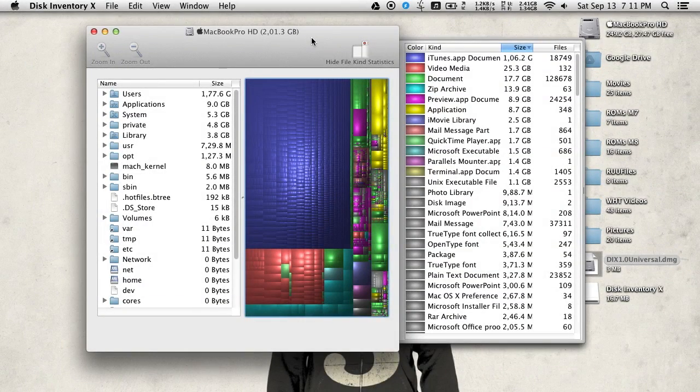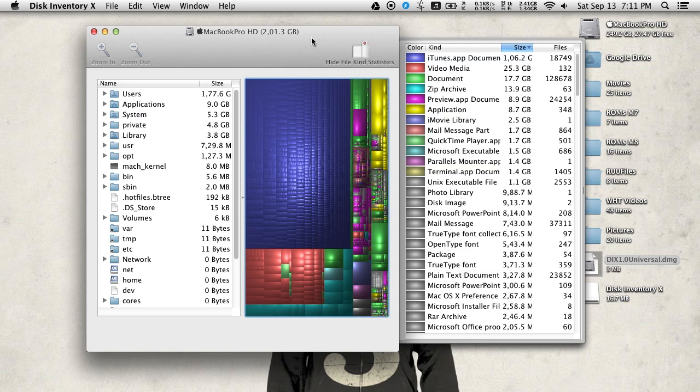All right, after Disk Inventory X has finished analyzing your drive, you'll be presented with this map of your drive. You can see here a breakdown of all the different folders and the amount of space they take up on your drive.